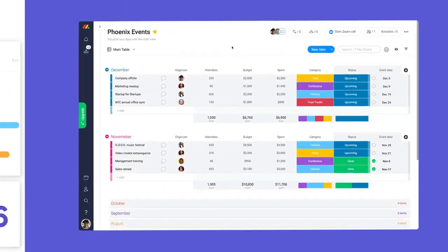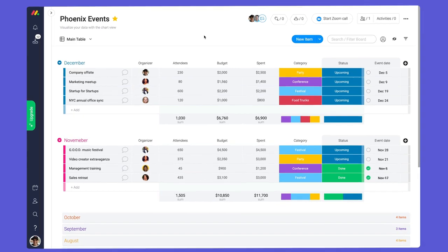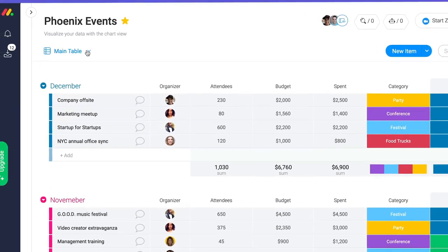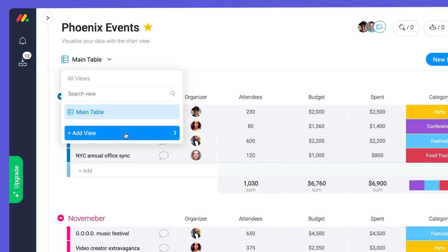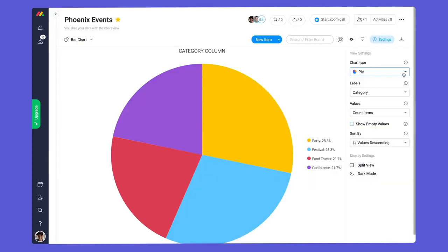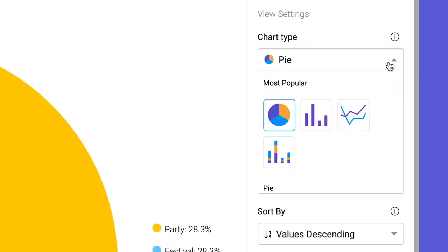Say you're running an event management business. You might have a board like this. Charts can be added to any board through the Board Views drop-down. When configuring your chart, the first thing to consider is the type.